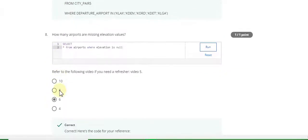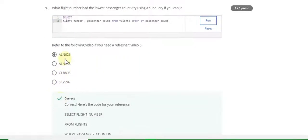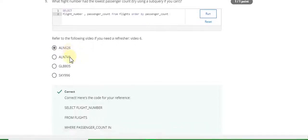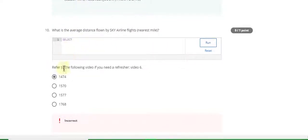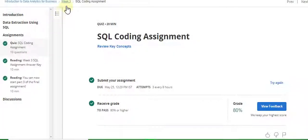Question 7 answer is seven-double-two. Question 8 answer is 6. Question 9 answer is ALN626. Question 10 answer is wrong. If you know the incorrect answers, comment in the comment box.